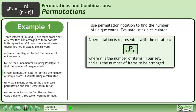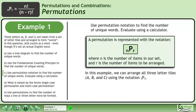A permutation is represented with the notation NPR, where N is the number of items in our set and R is the number of items to be arranged. In this example, we can arrange all three letter tiles A, B, and C using the notation 3P3.